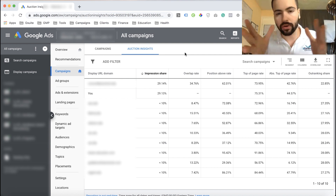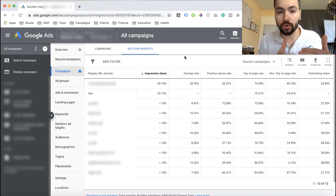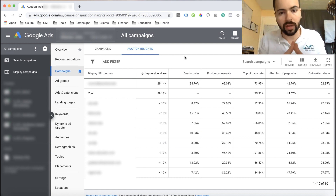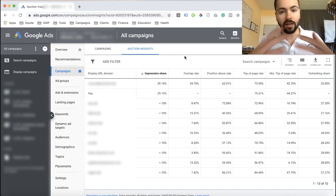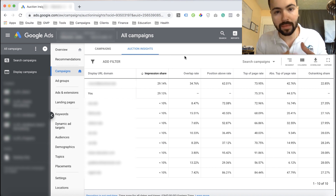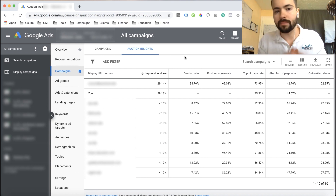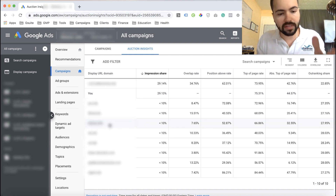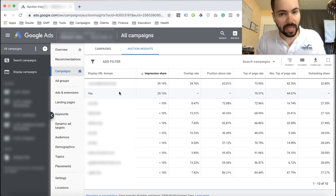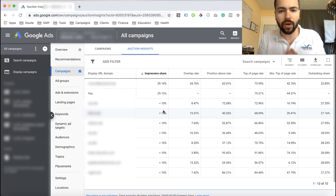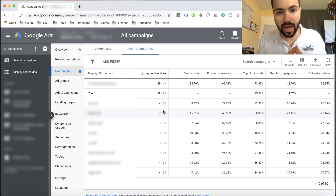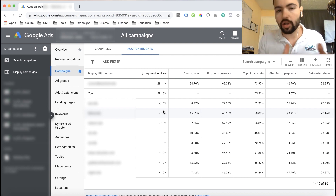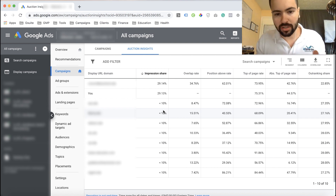The Auction Insights report gives you a really good understanding of how you're doing in relation to your competitors for your Google Ads keywords. Remember, Google Ads is an auction, and in this auction you have different competitors bidding on the same keywords as you. On the left-hand side you'll see all the different websites you're competing with — all the competitors bidding on the same keywords in the same locations you're targeting. The next thing you'll see is Impression Share, which tells you what percentage of the eligible impressions you could receive you're actually getting compared to your competition.